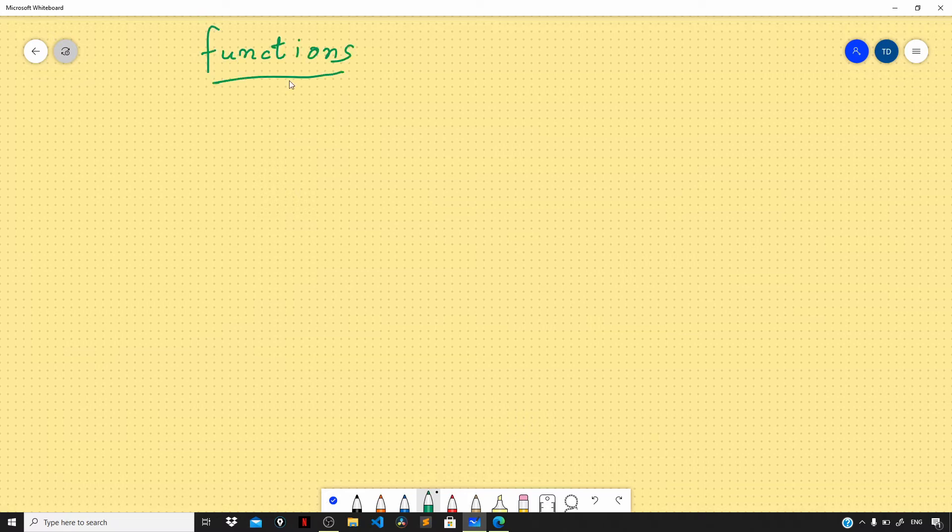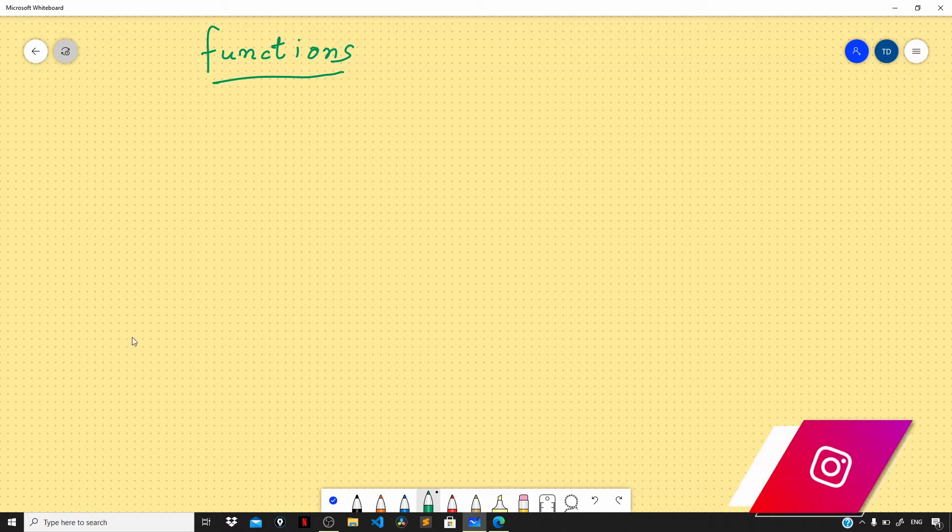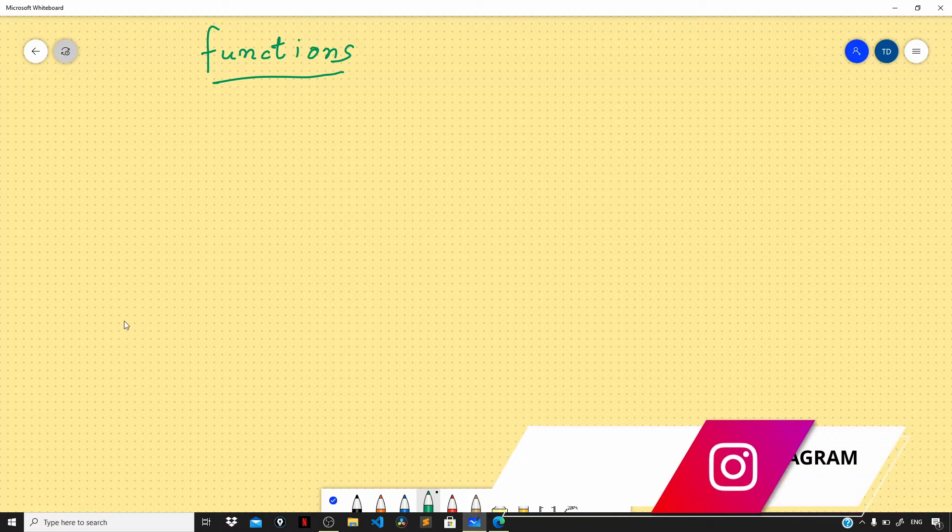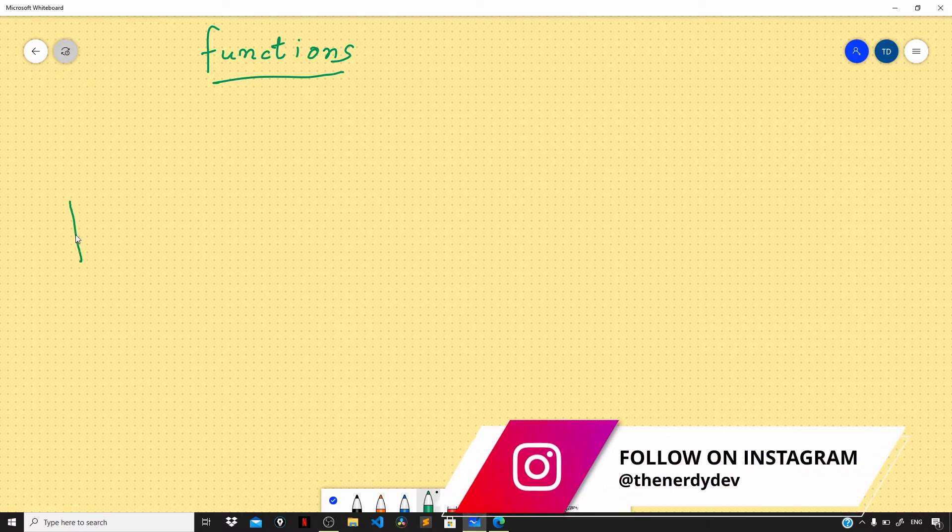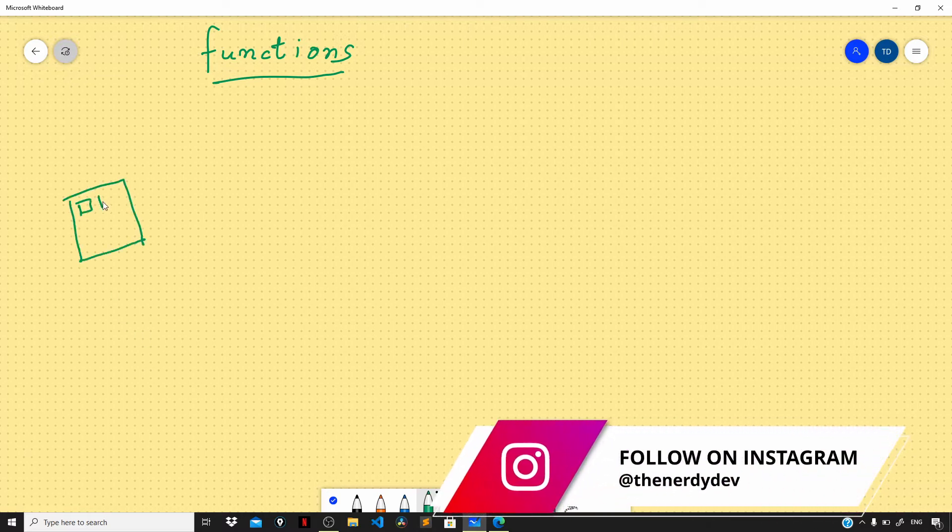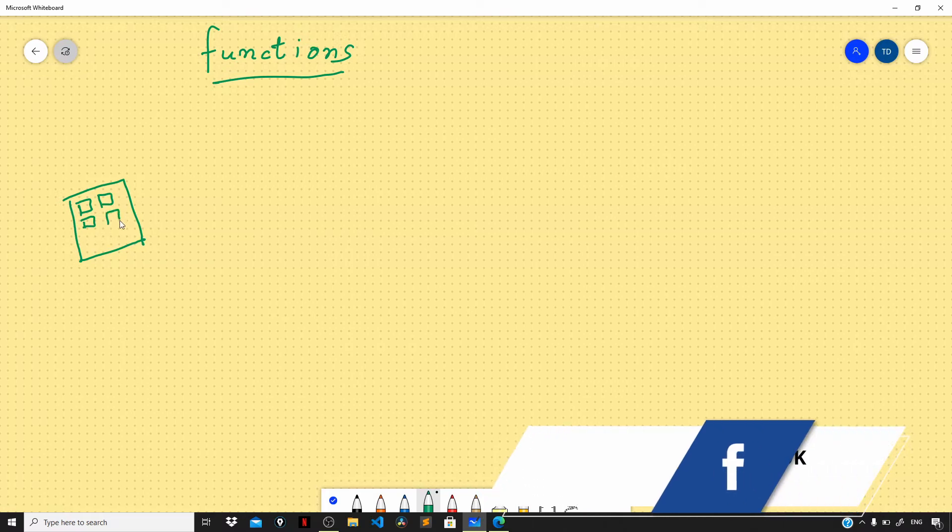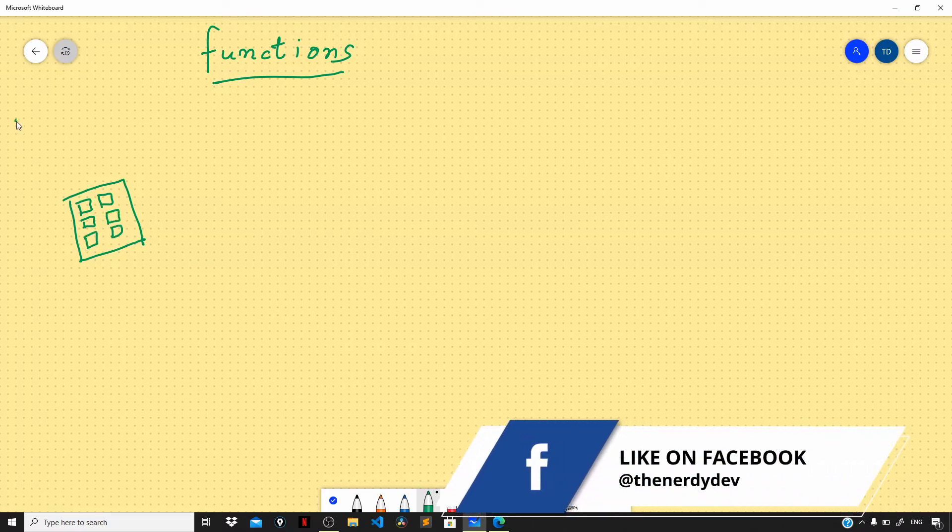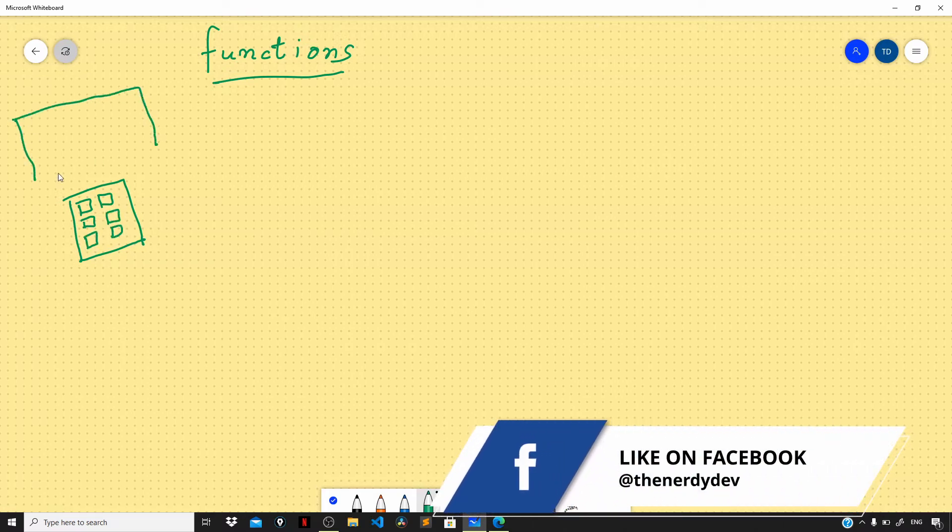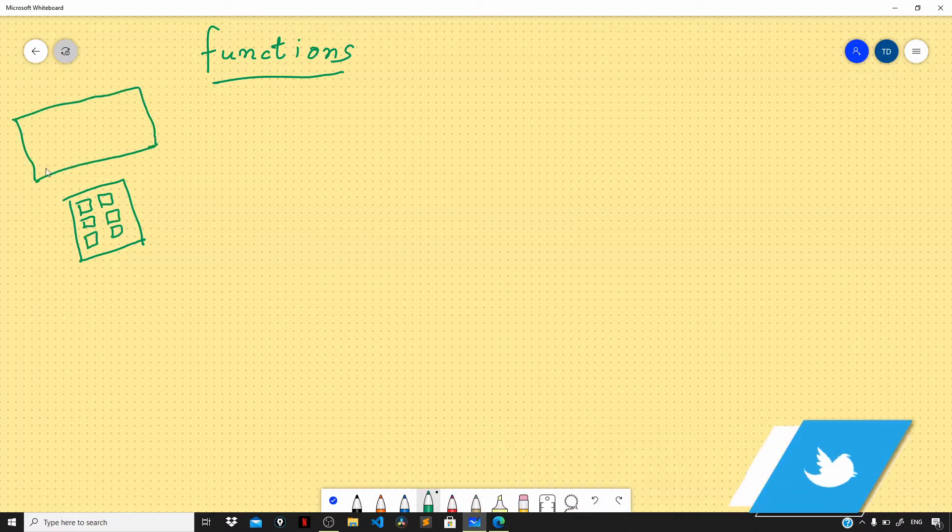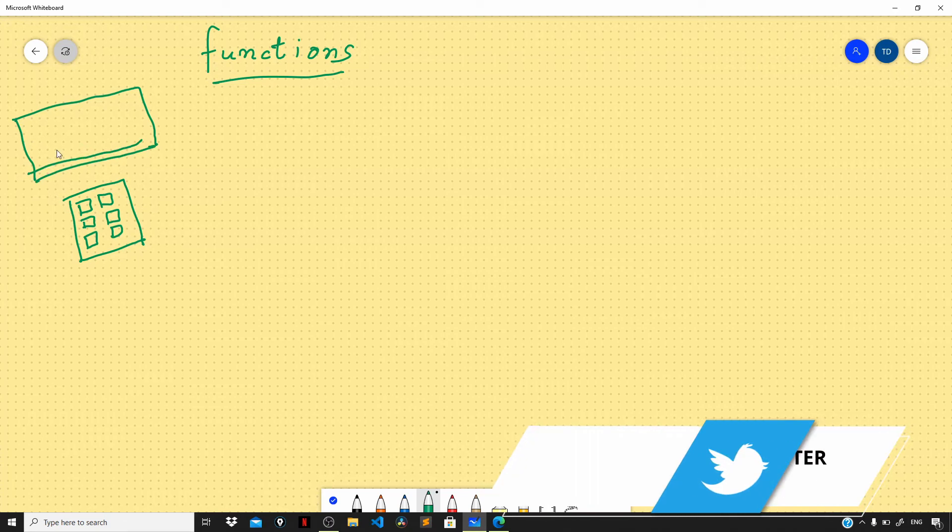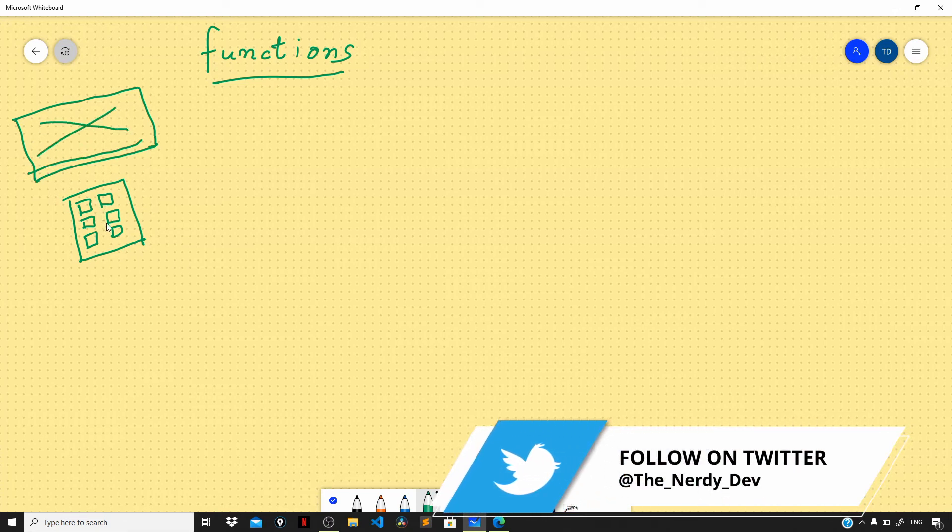The smallest building blocks of Java programs are functions. If you are familiar with any programming language, you must be knowing that a function is a block of code that performs a certain task. As a metaphor, think of the buttons on a remote control of a TV. So this is your remote control with several buttons on it, and let us say this is our TV.